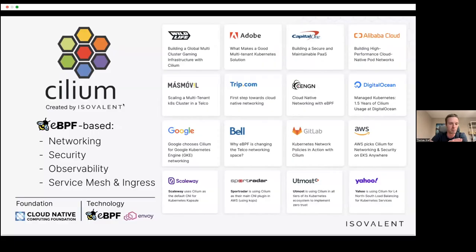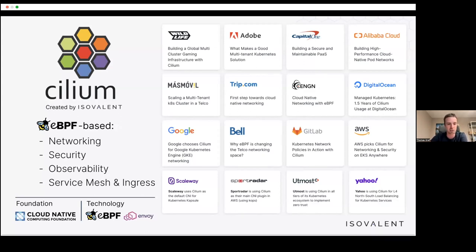Cilium does a lot more than just Service Mesh, but today I will talk about the Service Mesh component. Cilium also does pure networking or CNI, network security, segmentation, and a lot of observability. The focus of this talk is exclusively on Service Mesh and Ingress.